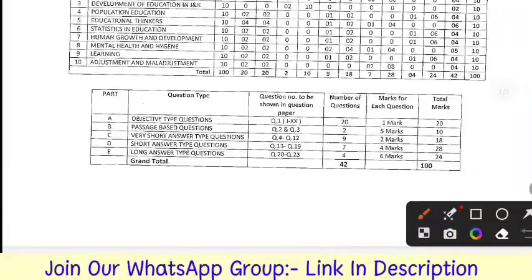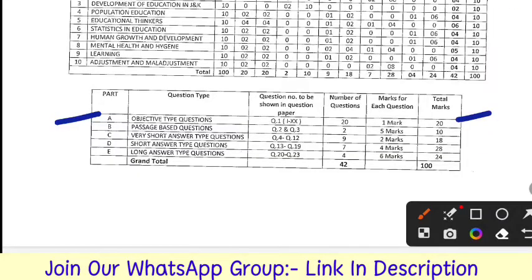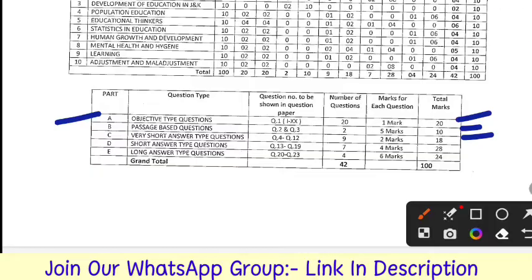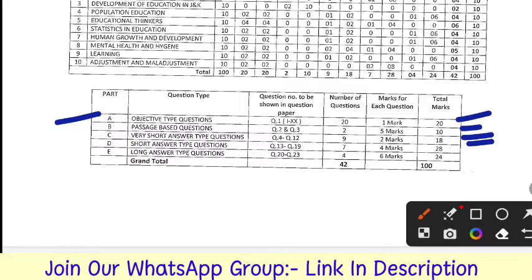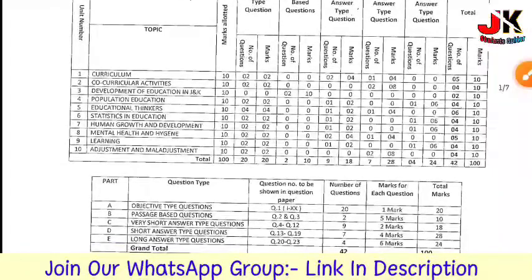Objective type questions: 20 marks will come. Passage-based questions: 2 marks and 5 marks. Very short type questions: 9 questions of 2 marks each — 18 marks total. Short type questions: 7 questions of 4 marks each — 28 marks. Longer type questions: 4 questions of 6 marks each — 24 marks. Total marks will be 100.